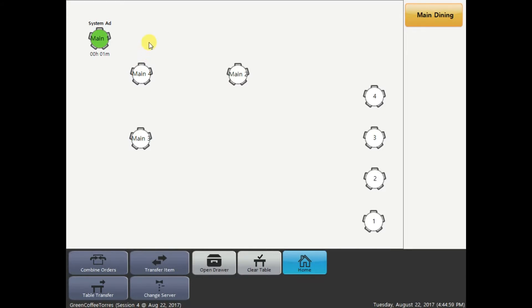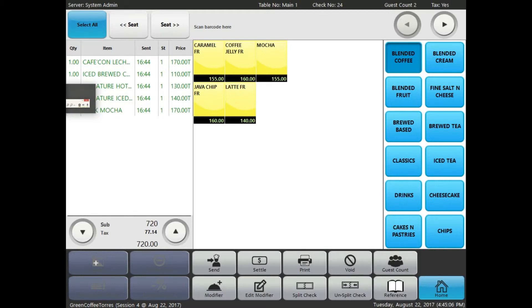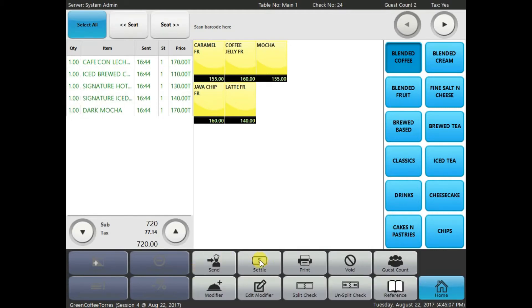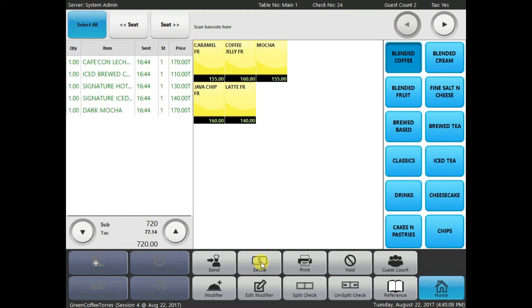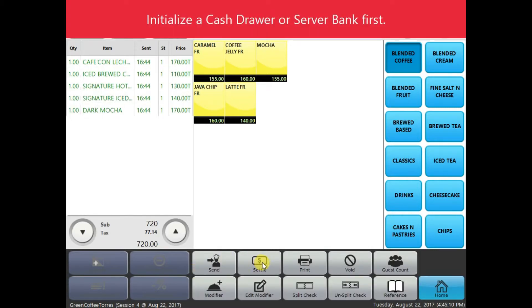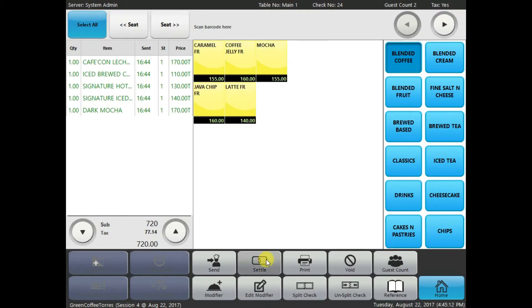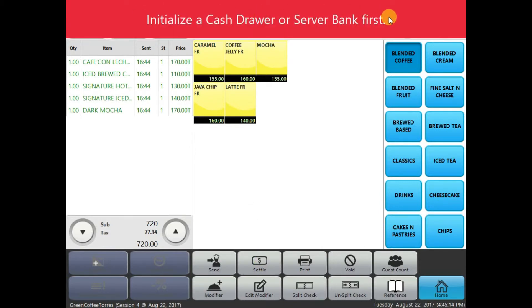And, after, if the customer decided to settle the transaction, all you have to do is select the table, the main one, and go ahead and click the settle button. This message right now shows that we don't have initialized cash trade.